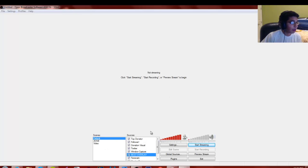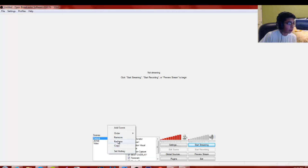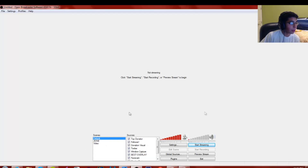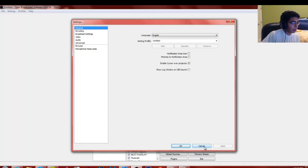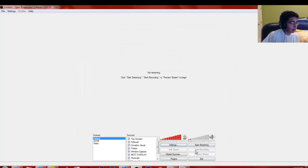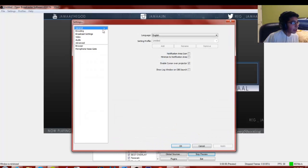Before you add any scenes or sources, you want to first go to your settings. When you first open OBS it's going to be blank. I'm not going to tamper with my settings because I have them set for my stream, but first let me turn on the preview screen so you can see how my settings look.